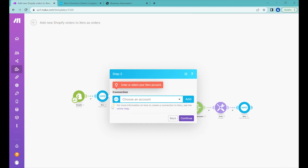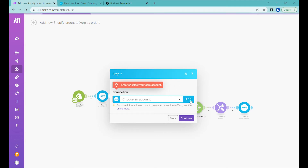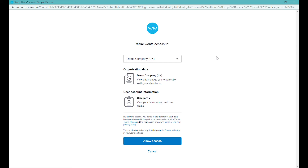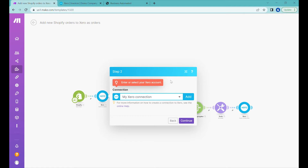The next step is connecting your Xero account. You need to authenticate your Xero account — click 'Add', specify a name for the connection, then click save. This will open another window for authentication where you need to select what organization you want to connect and click 'Allow access'. The new connection has been added, so we can click continue.